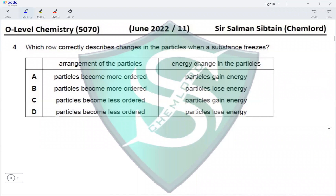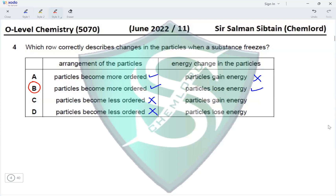Question 4 asks which row correctly describes changes in particles when a substance freezes. Regarding arrangement: particles become more ordered when freezing, so options C and D (less ordered) are eliminated. For energy change: when something freezes it cools, giving off energy, so particles lose energy — not gain it. Option B is correct.